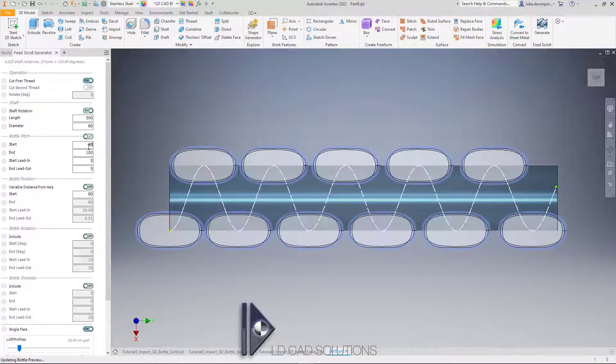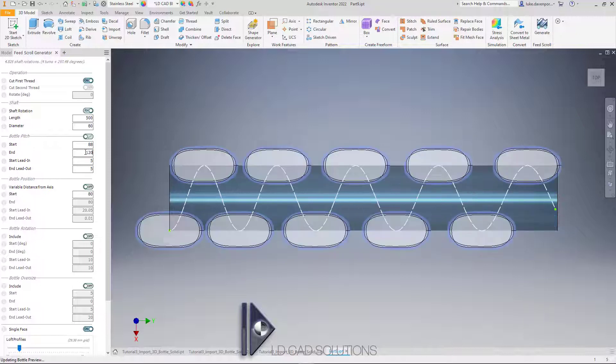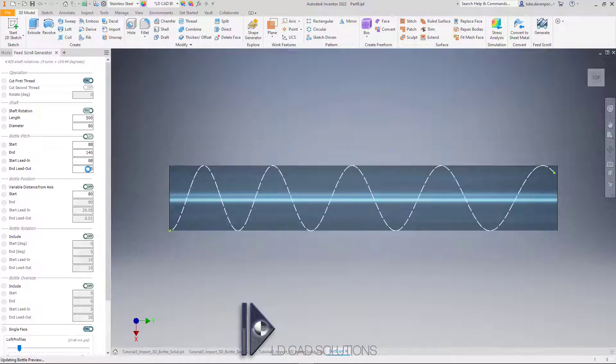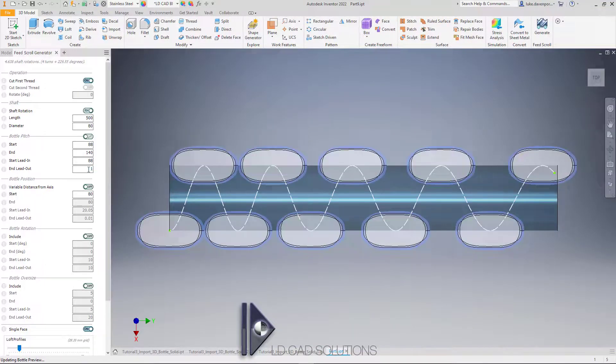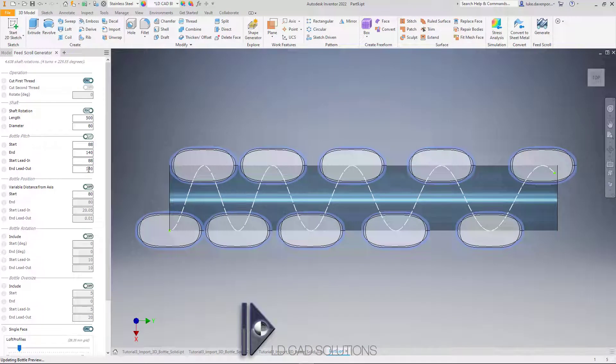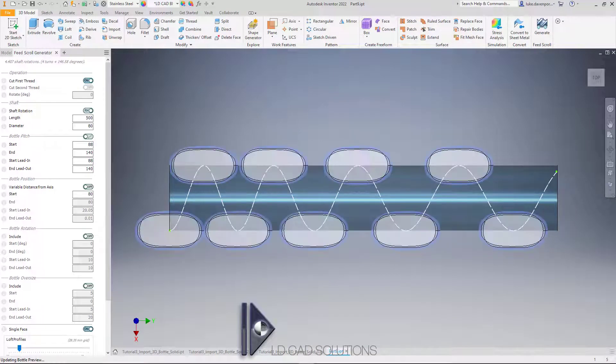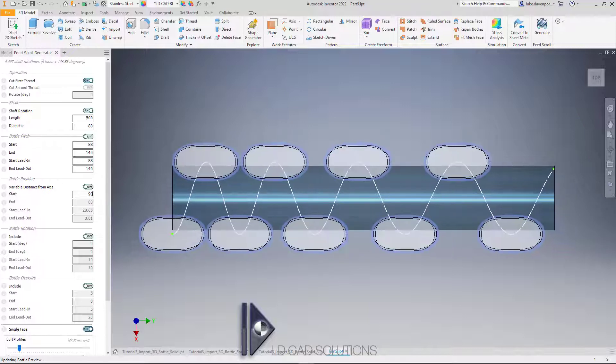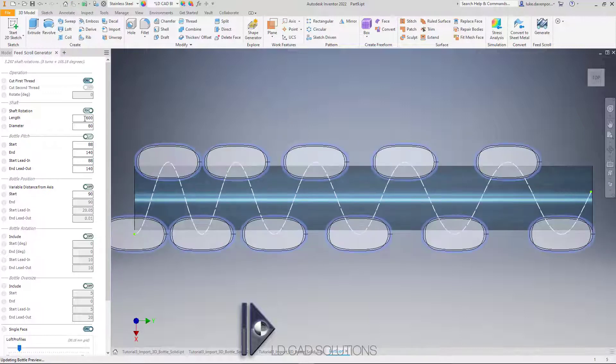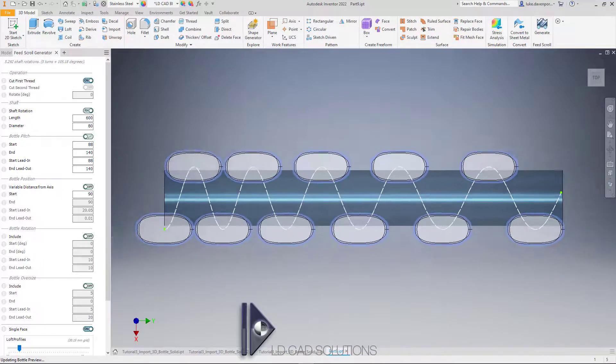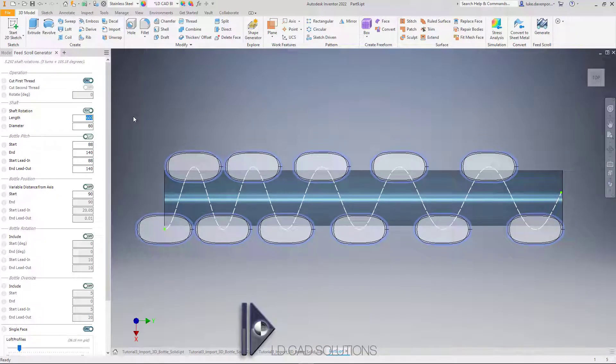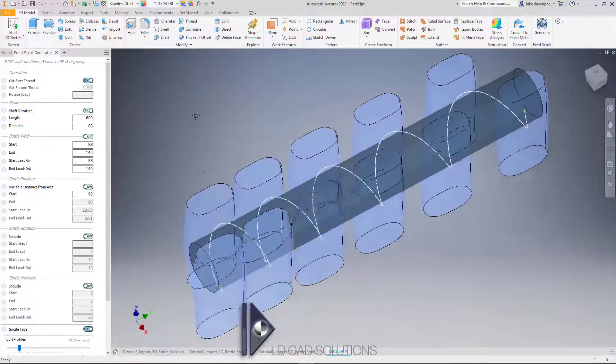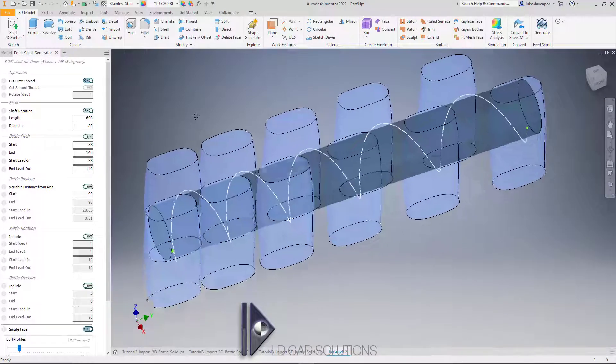Although of course it will still build even if they are overlapping. Let's make the end pitch something like that, maybe more. Let's make that shaft a bit longer. Okay, that's looking quite sensible to me in terms of a possible design.